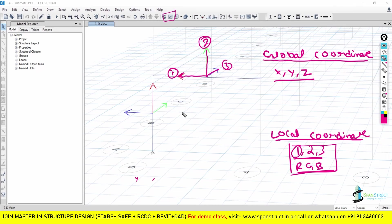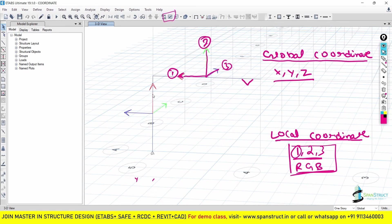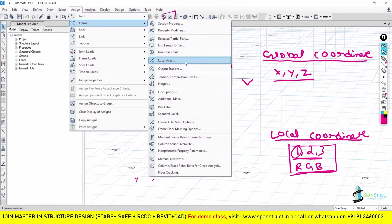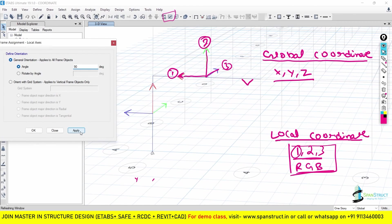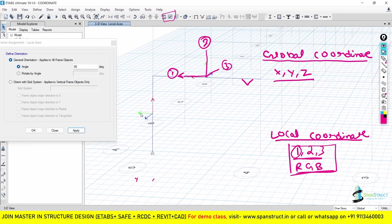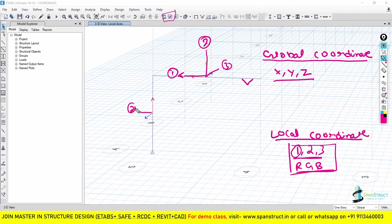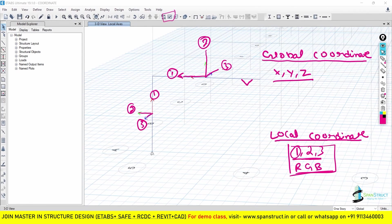It is not going to be the same for columns, not the same for the slab — it is going to be different for every element. You can also change the Local Coordinate of your columns, beams, slabs, or any element. If I need to change the Local Coordinate of this column, I will select the column, go to Assign, go to Frame, find Local Axis, click on it, and change — for example doing a 90 degree rotation. Now the green is 2, the blue is 3, and the red is still 1. We have swapped Coordinate 2 and 3. This is very helpful when you want to change the orientation of the columns — by the help of Local Axis, you can change the orientation of the columns very easily.